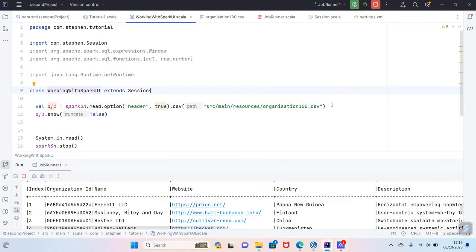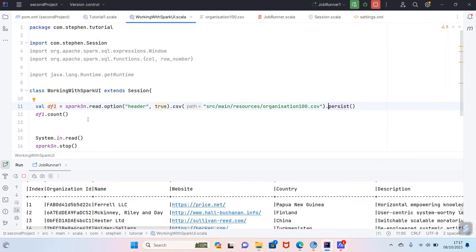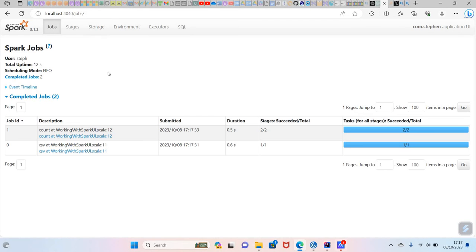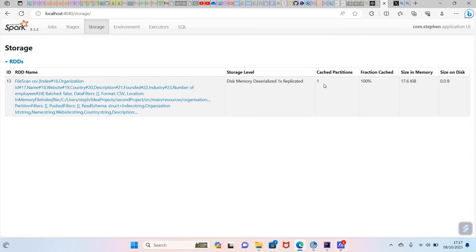So what I'm going to do is persist this dataframe. If I persist it, instead of calling show here, I want to call count. So this will make sure that the dataframe is persisted into the memory. Let me persist it and go to the UI and see. So you can see here we called the count action, and if we go to the storage now, we can see that our dataframe has been persisted. You can see the dataframe name here, and the cached partition is one.